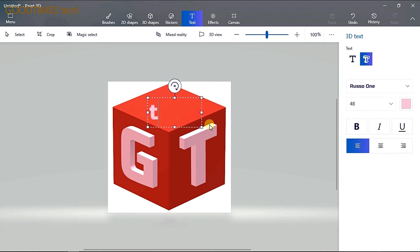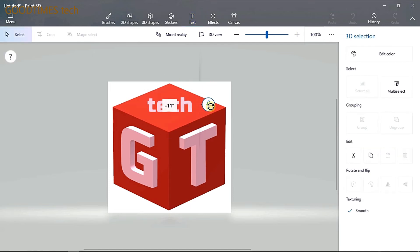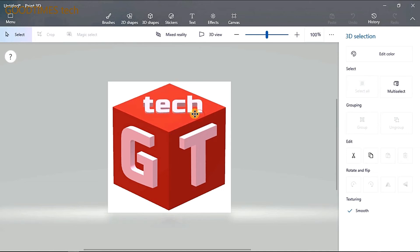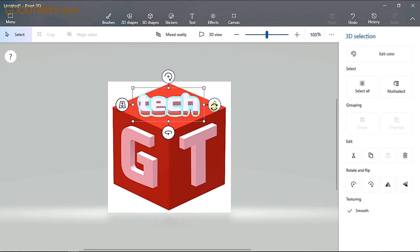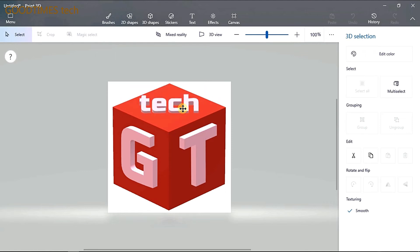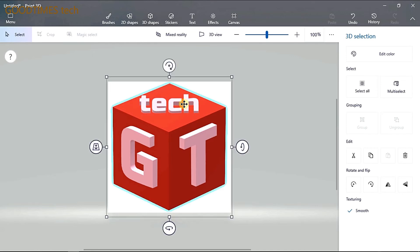Okay, type the remaining letters — "tech". Click outside, increase the size. I have inclined it in such a way that it appears to be rising up. Now I think it's well and good — I just need to pull it a little to the front.